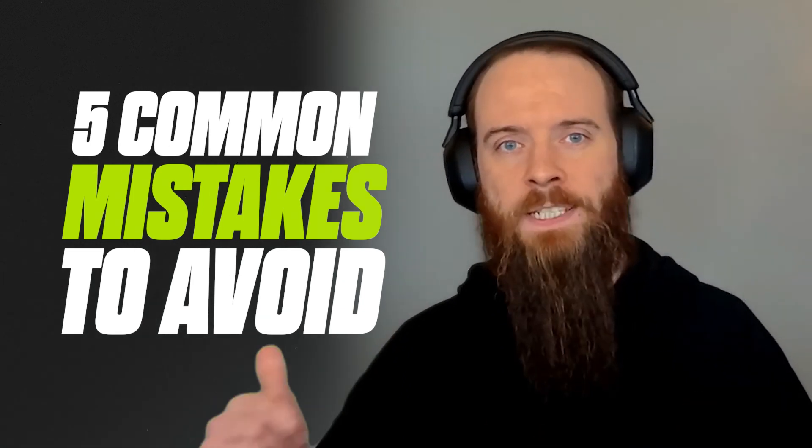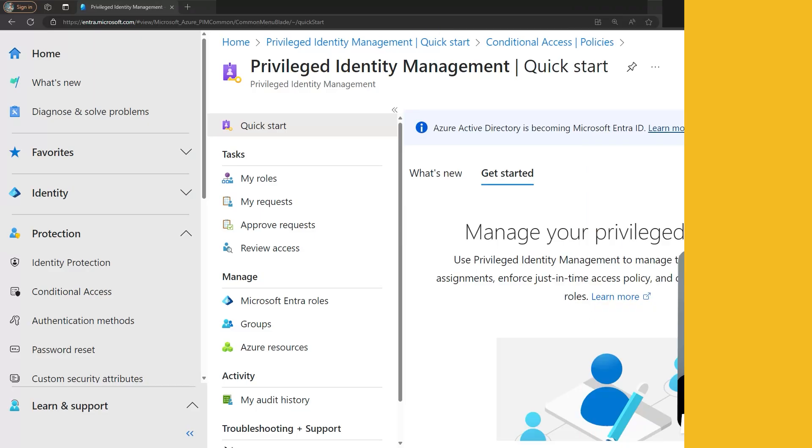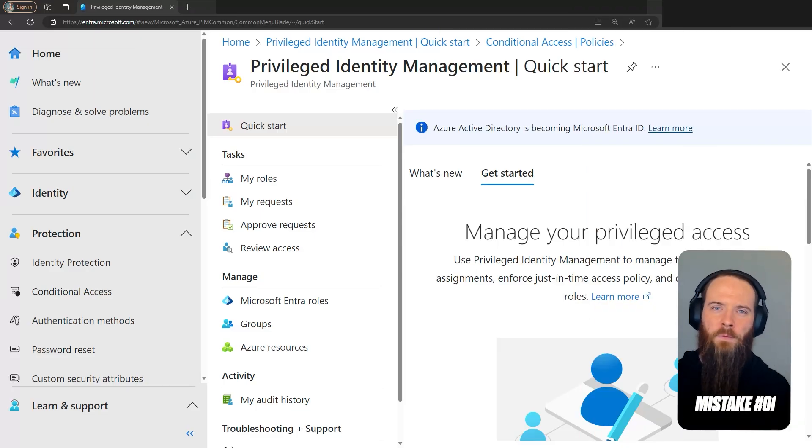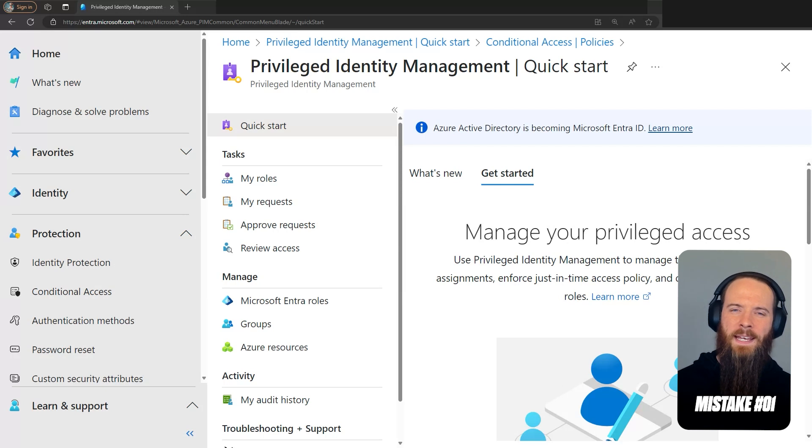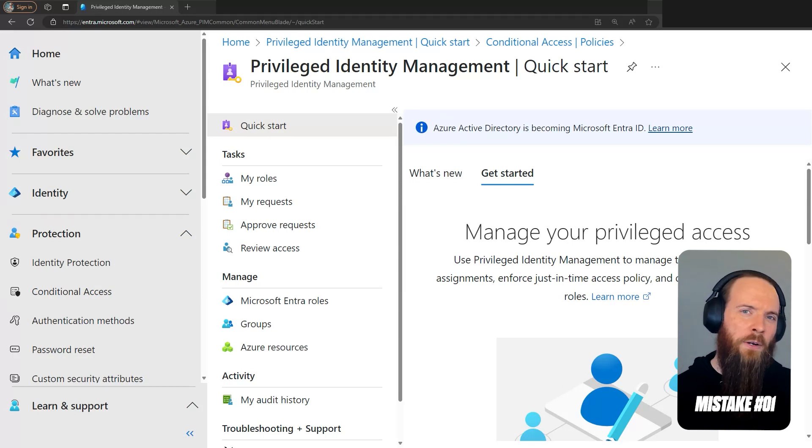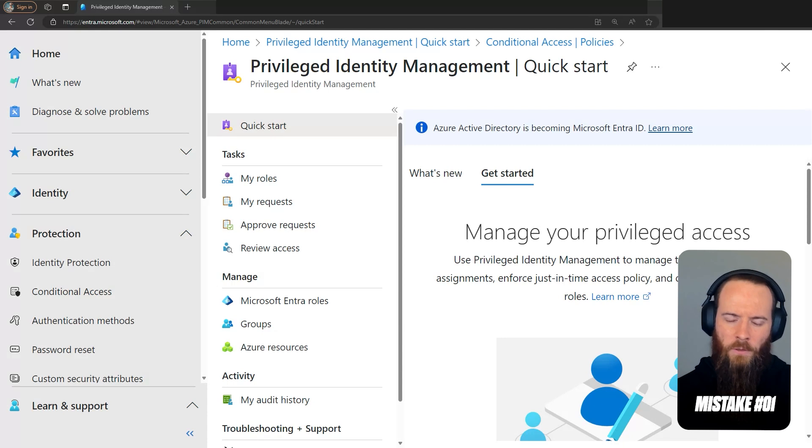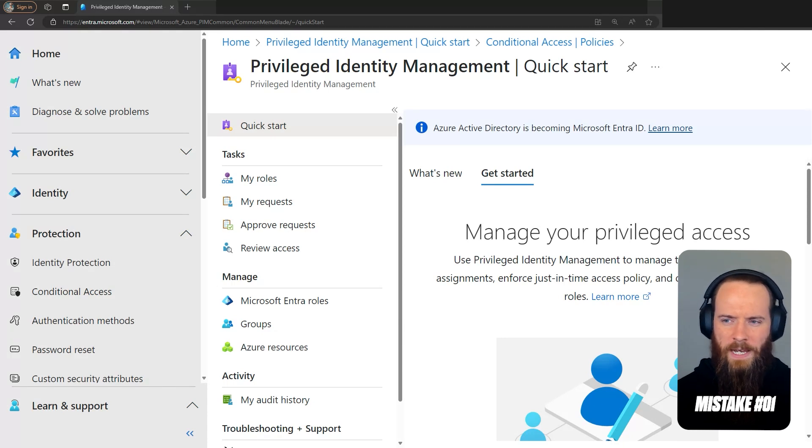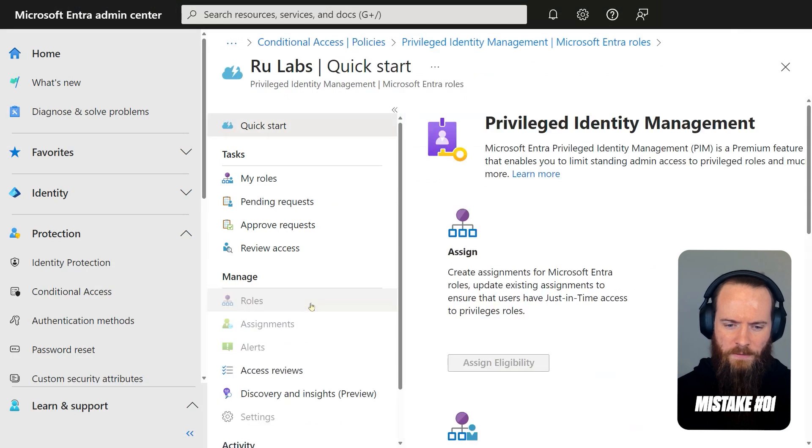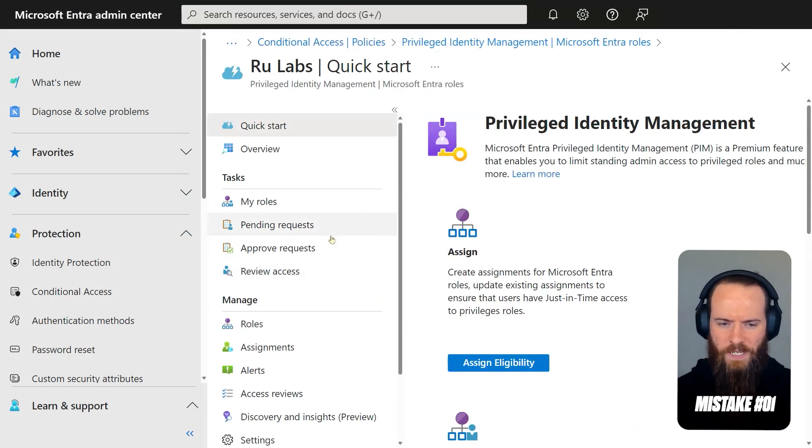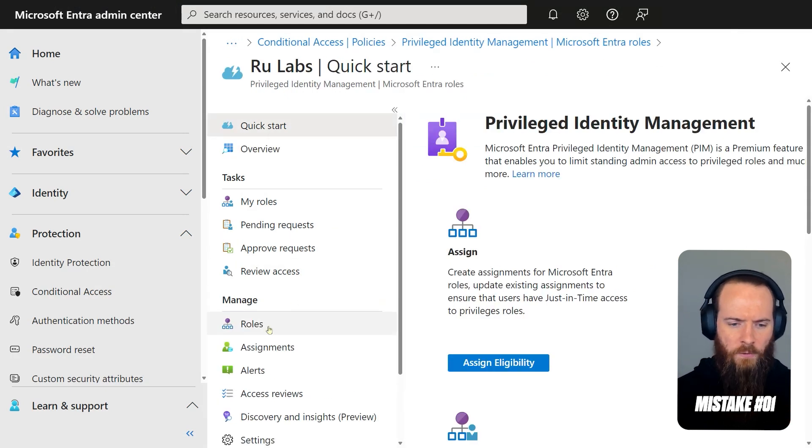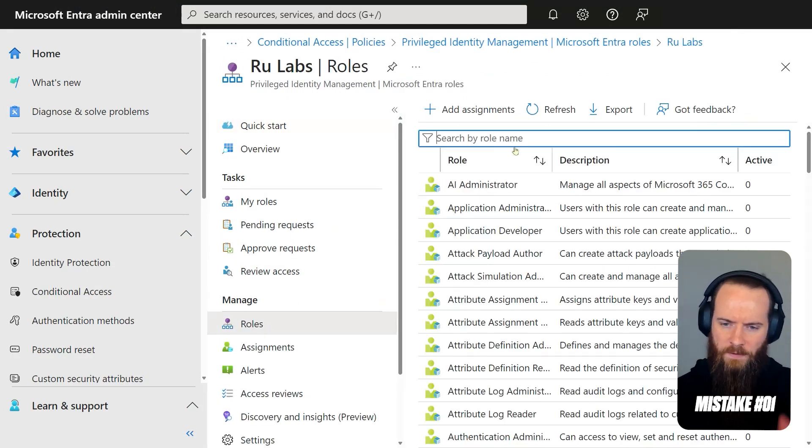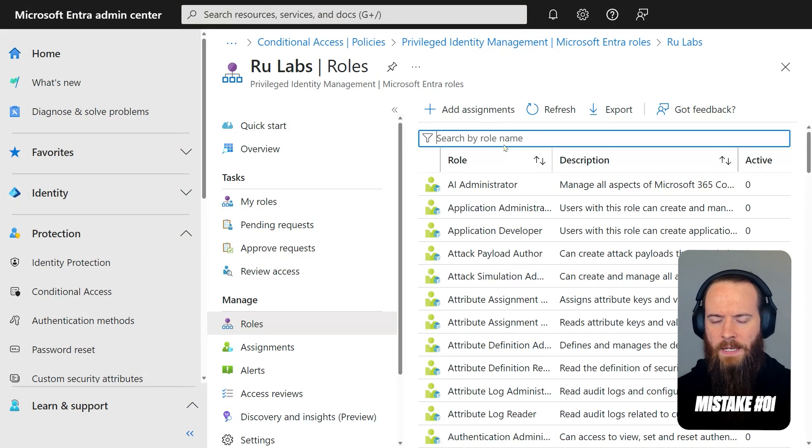So let's get into it. Mistake number one for Entra ID PIM is that the checkbox for requiring MFA may not be giving you the protection that you think it is. We're going to jump into the Entra Admin Center. We're in Close Identity Management. I'm going to head to Microsoft Entra Roles, and I'm going to pick one as an example. So I'll head to Manage Roles.